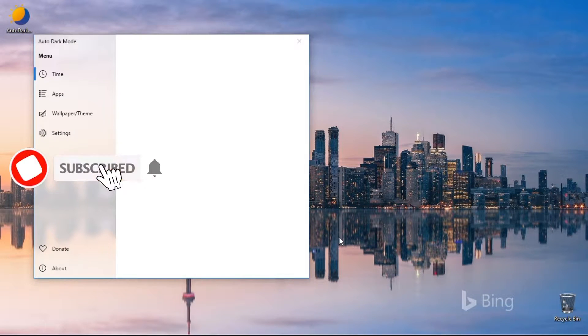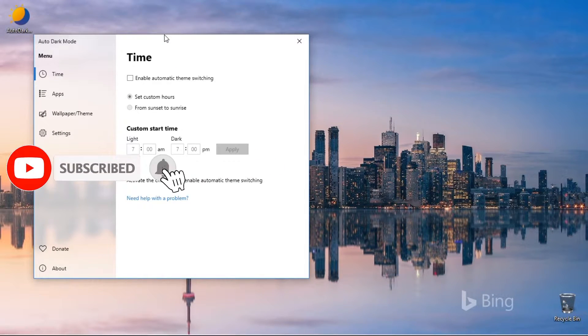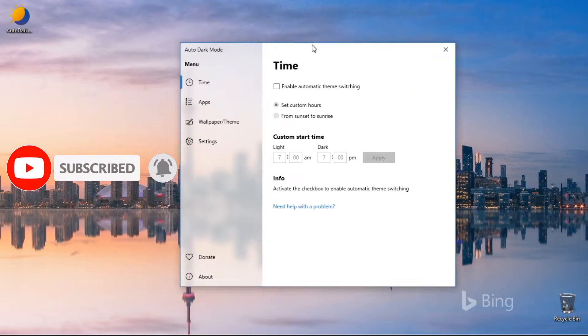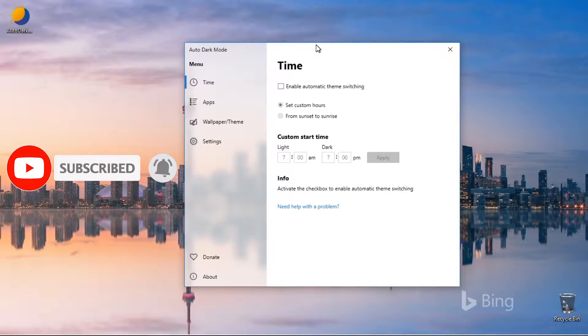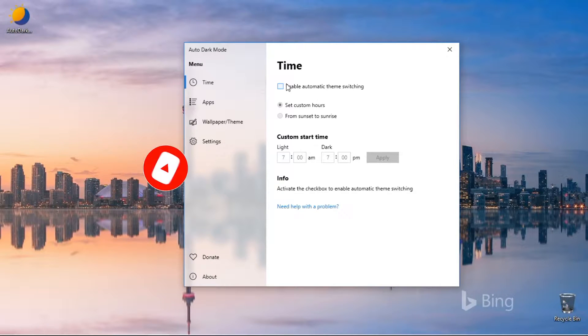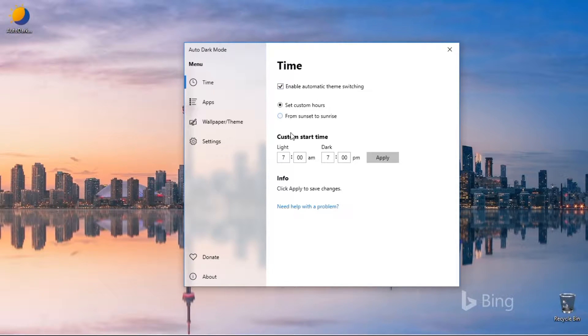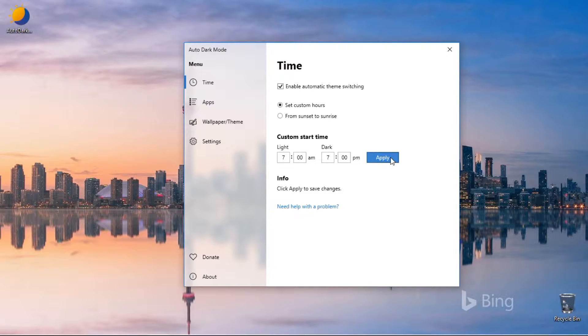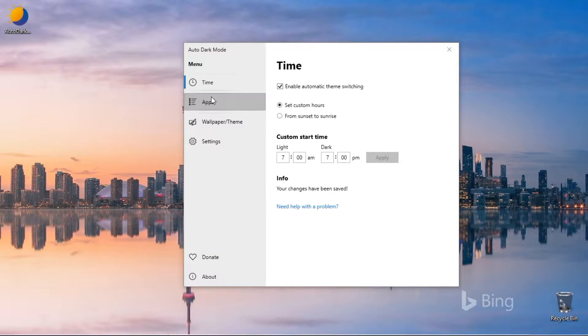The user interface provides a glimpse similar to Windows Settings. In the Time tab, tick the box to enable automatic switching. You can either set a custom hour or set time based on sunrise and sunset, and click on Apply.